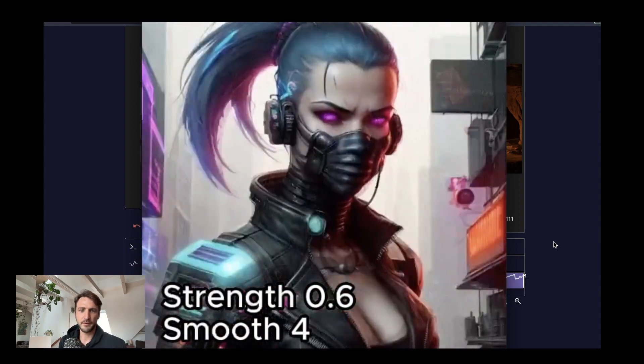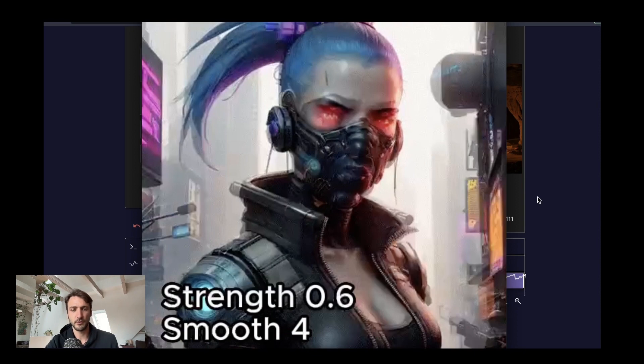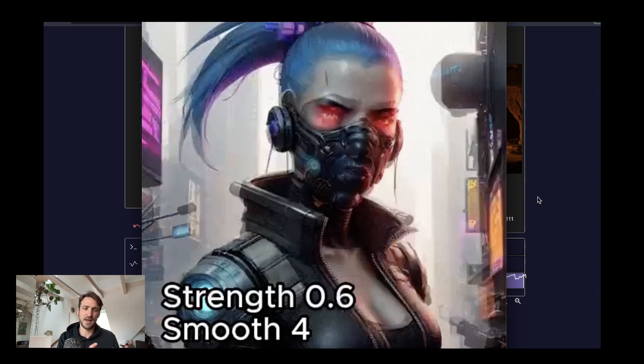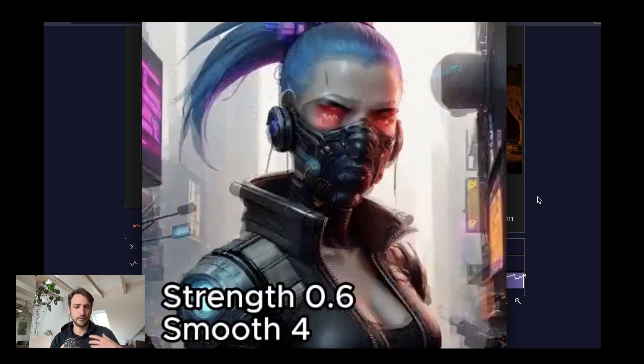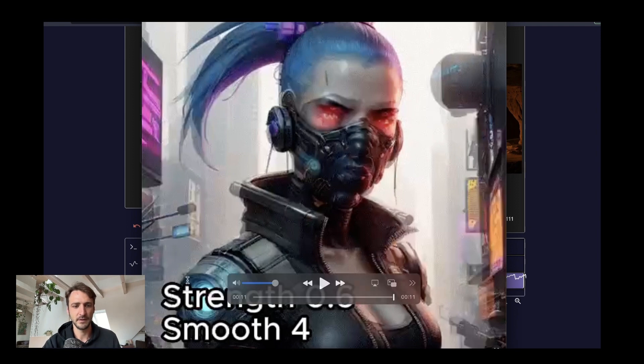Sometimes you actually want it very flickery, for instance when you change the prompt, you change something or you don't like the image that you actually have, then you want to introduce a high strength to get the neural network off the old image that you didn't like and generate a new image from that.